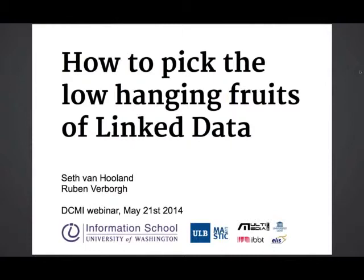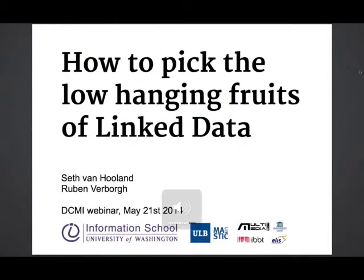Thank you all for your patience. We got everything sorted out. I want to welcome two speakers. Seth Van Holland is an assistant professor at the Université Libre de Bruxelles in Belgium, where he leads the master in information science. Ruben Verborg is a researcher in semantic hypermedia at Ghent University. Since we're starting late, I'm just going to hand the microphone over to Seth.